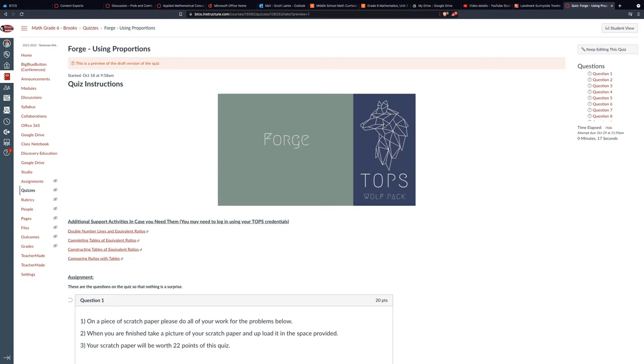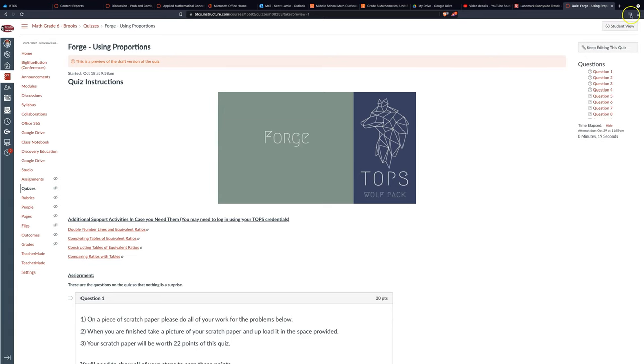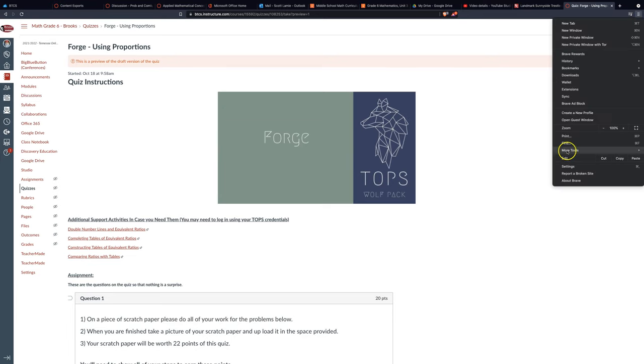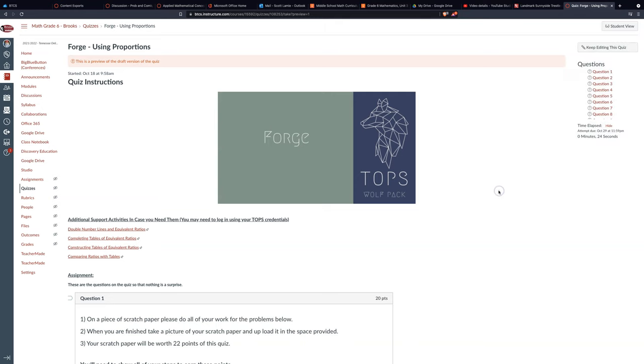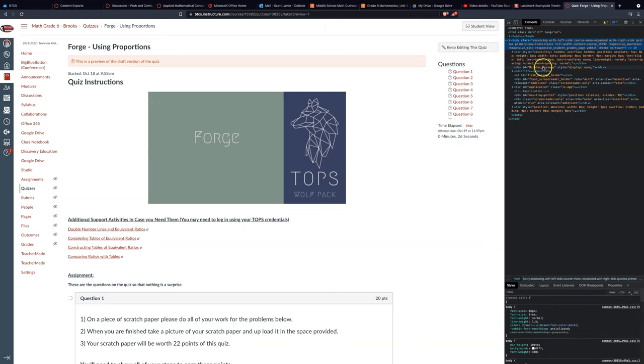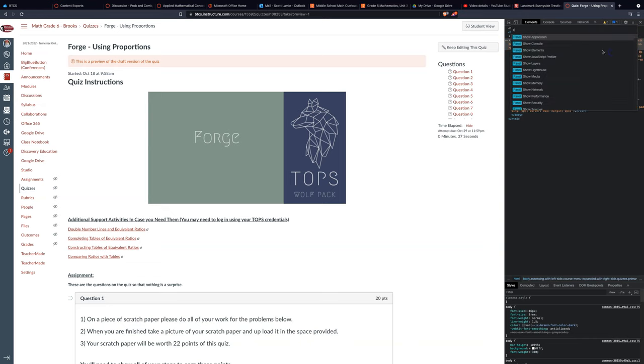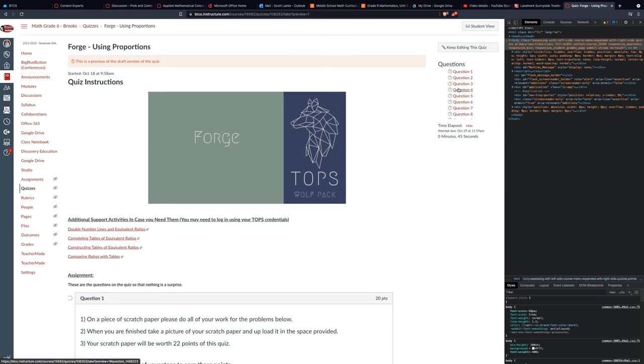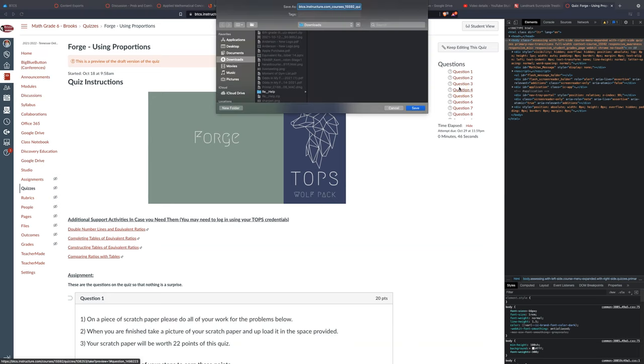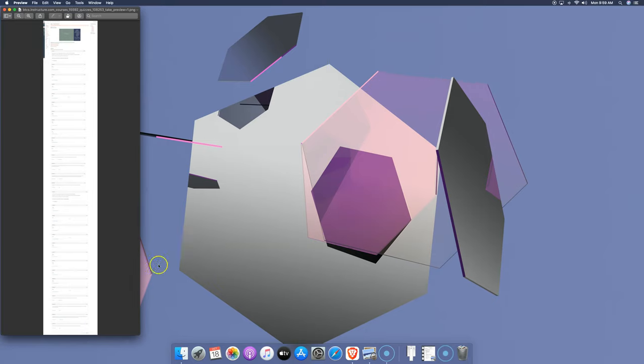Again, the steps are: go to the three lines, More Tools, Developer Tools. Then you'll get that funky code window. Next, click the three dots, select Run Command, and type in 'screenshot.' Pick Capture full-size screenshot. Mine doesn't automatically go into the downloads folder—yours might, so just be aware of that.